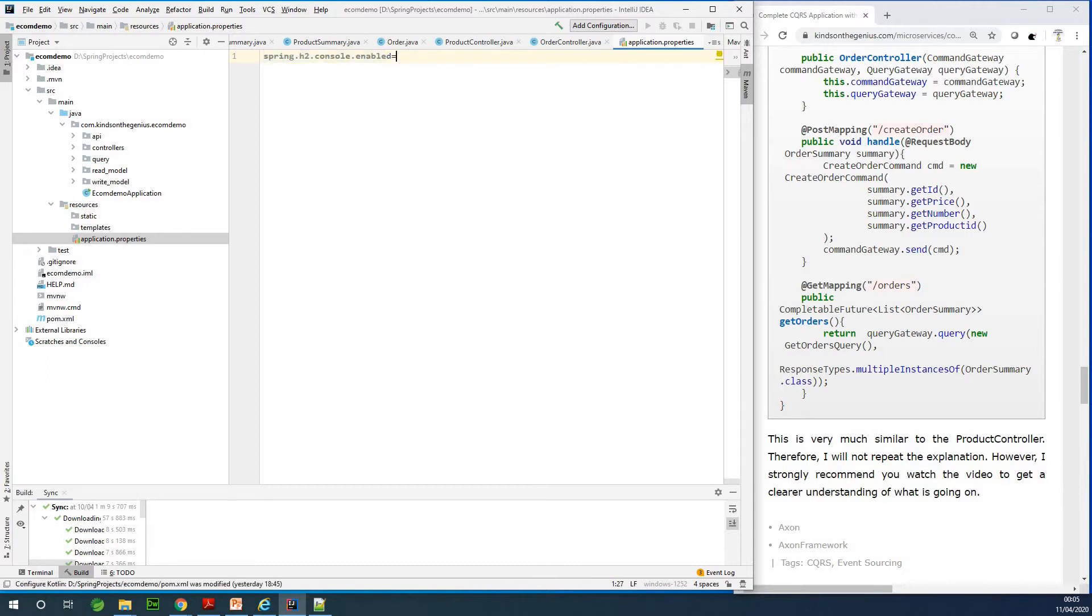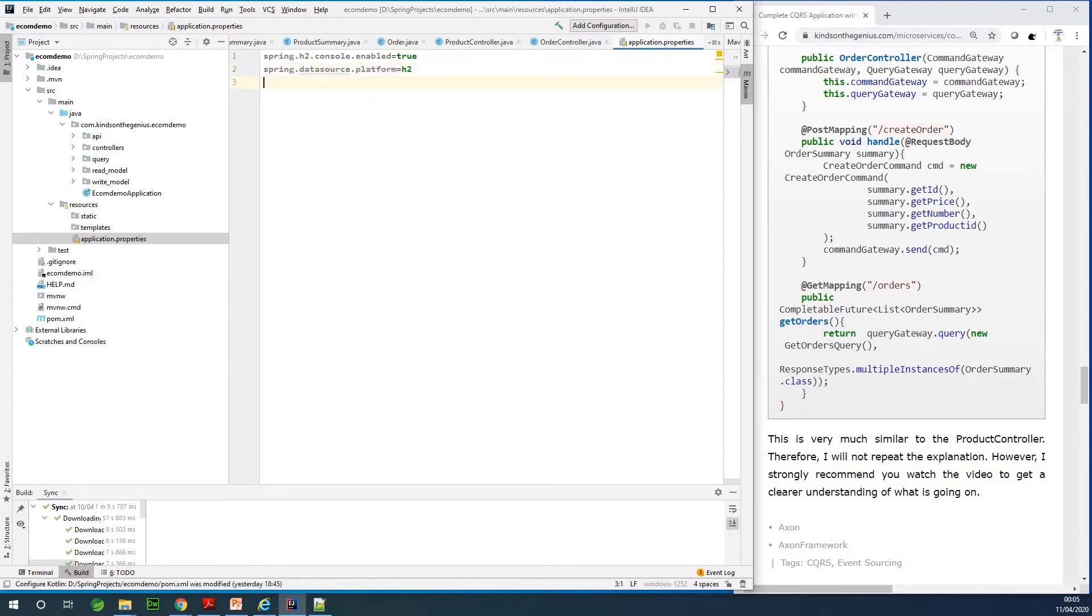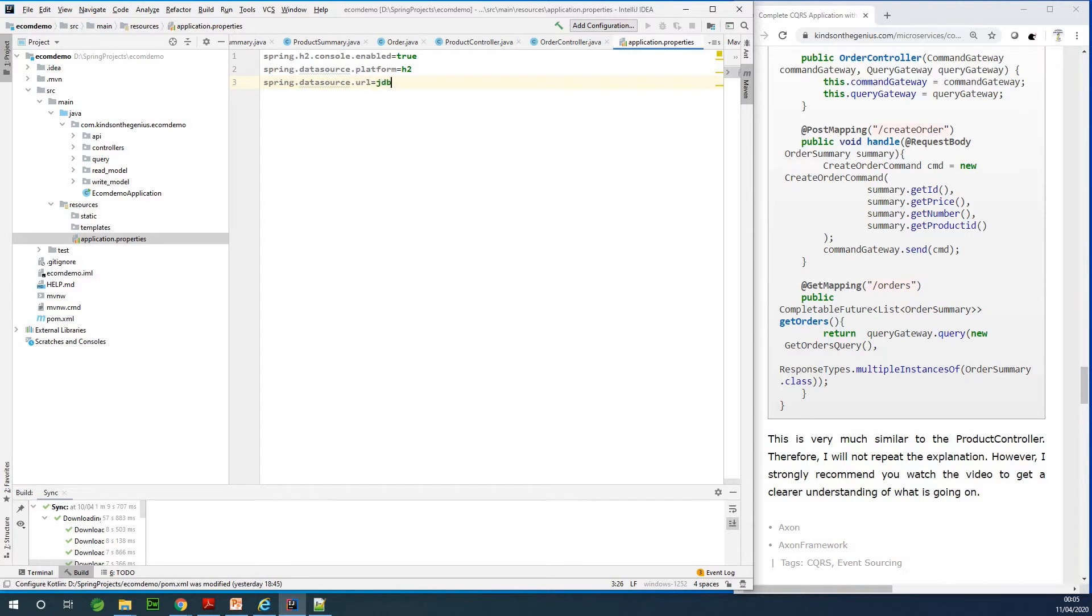And you need to add the data source, so let me say spring dot data source dot platform equals H2. And we also need to add the data source URL, so spring dot data source dot URL equals jdbc colon.